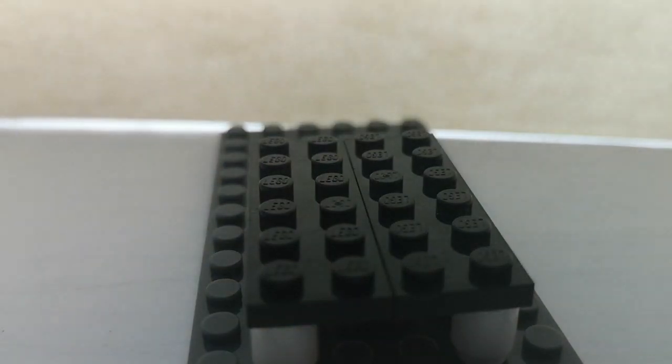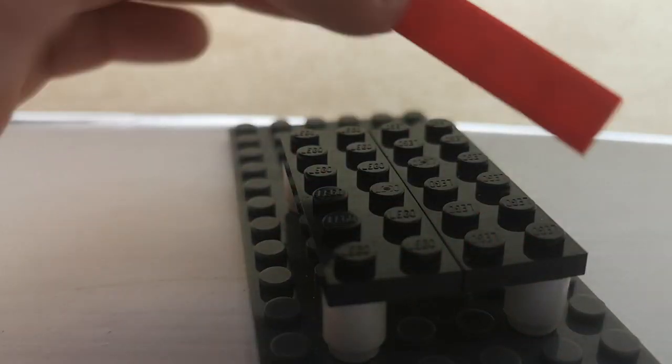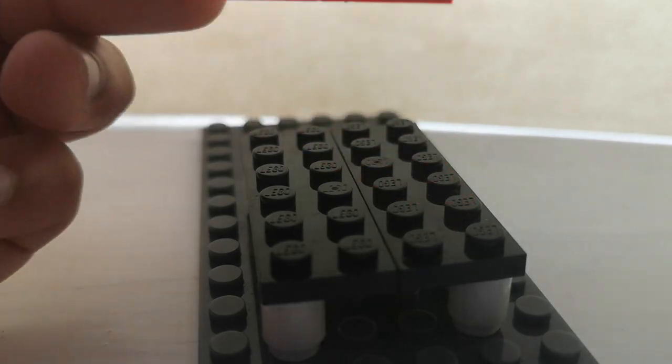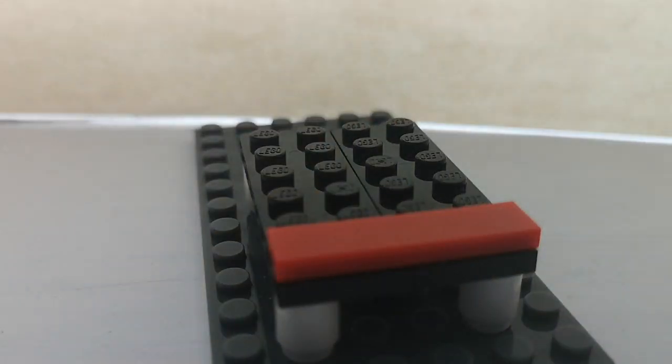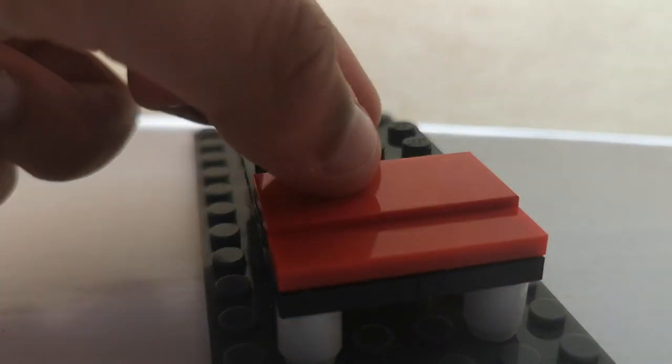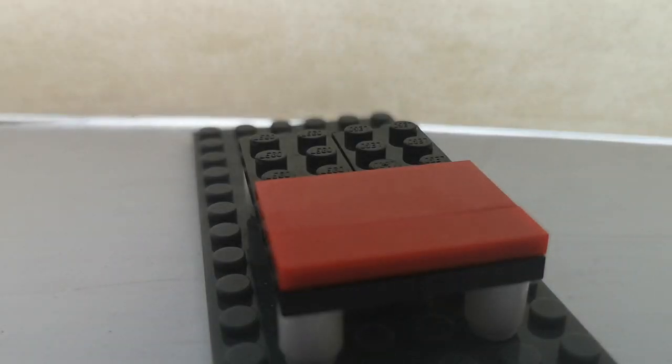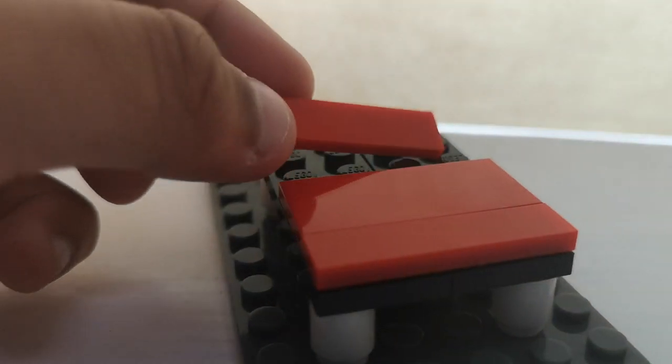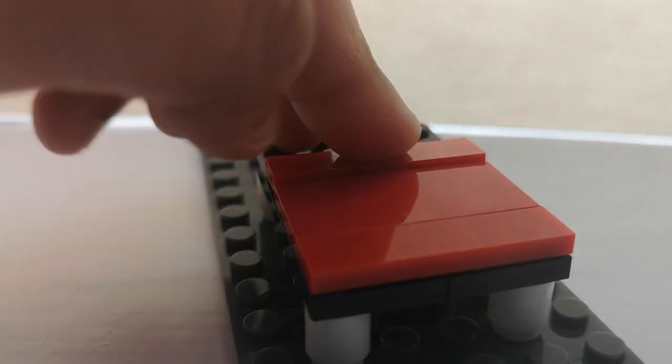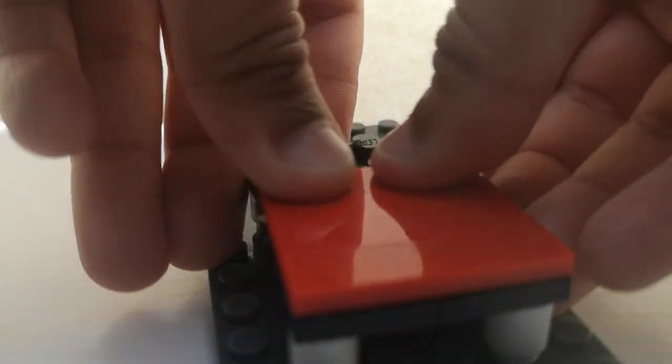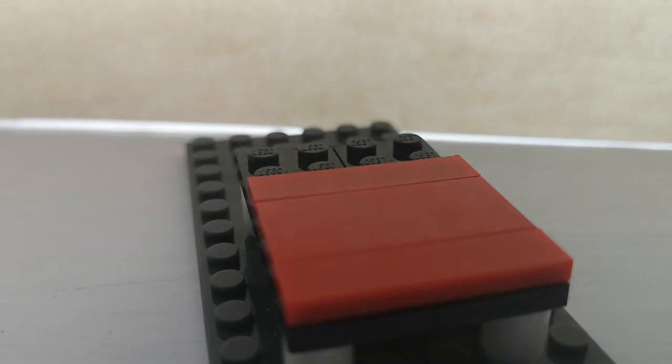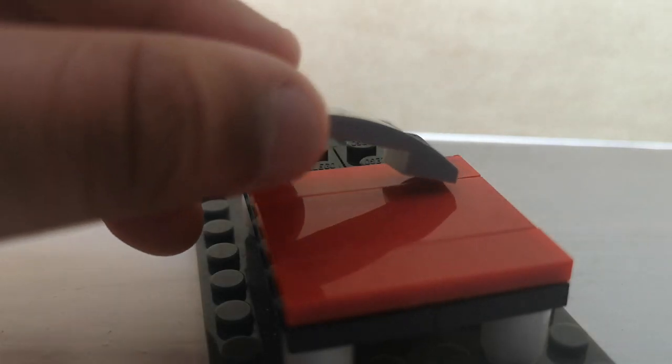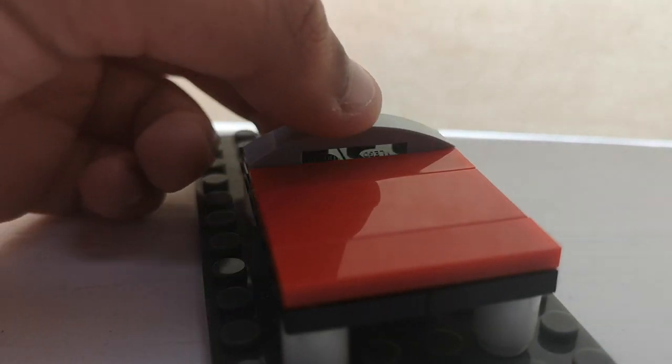Next tile is a red one by four tile. This goes at the front of the bed. Then we have a two by four tile next to it, and then we have a red one by four tile right over there.